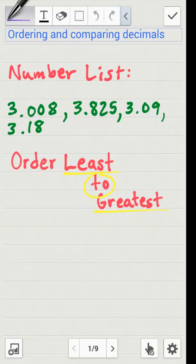Hello, in this video I'm going to show you how to order and compare decimals. Let's say we have this number list: three and eight thousandths, three and eight hundred twenty-five thousandths, three and nine hundredths, and three and eighteen hundredths. We want to order these numbers from least to greatest.